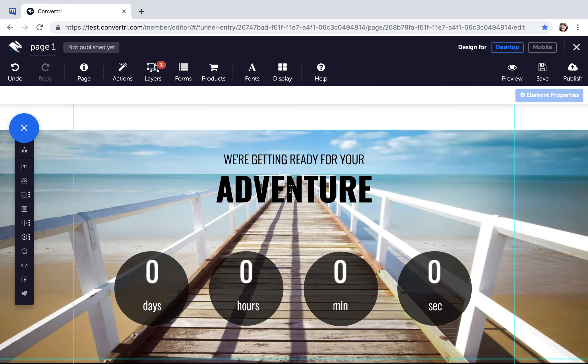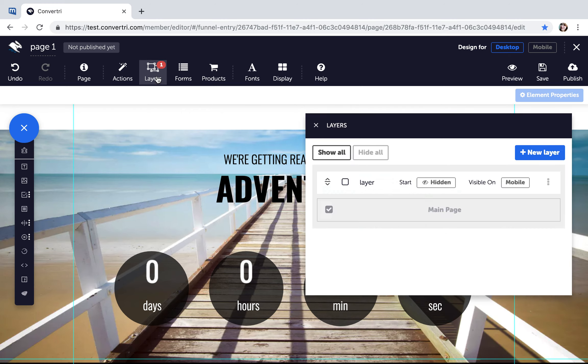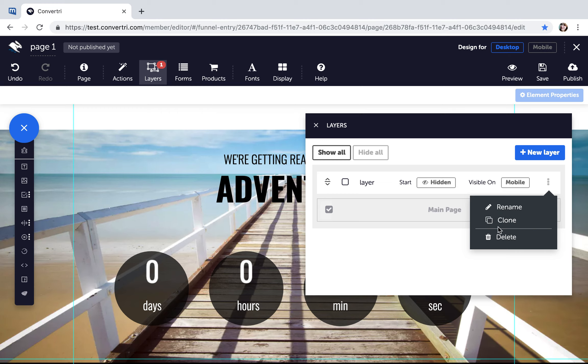If you want to copy a layer for product descriptions or adding extra info, for example, it's easy to do via the Layers panel. First, click on the Layers button in the top toolbar to open up the Layers panel. Click the three-dot menu next to the layer you wish to clone and click Clone.